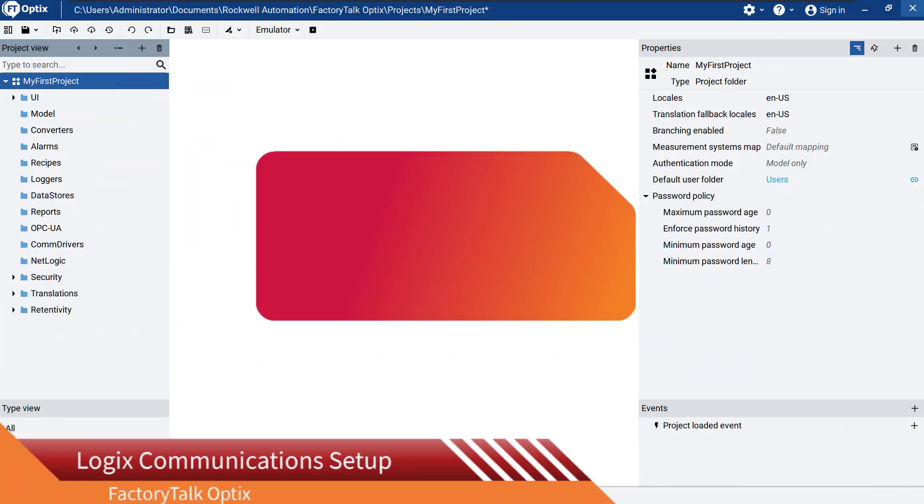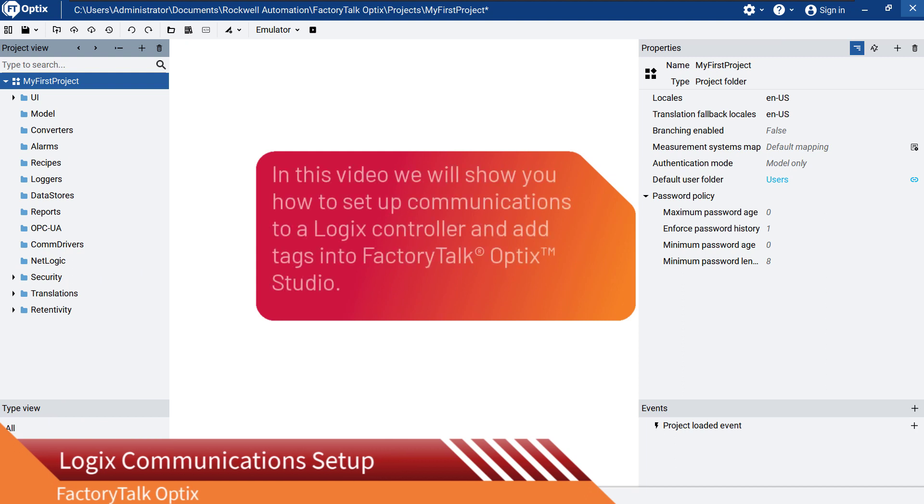In this video, we will show you how to set up communications to a Logix controller and add tags in a FactoryTalk Optix Studio.